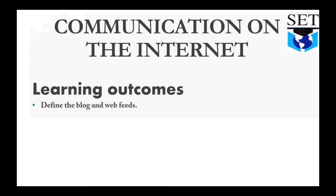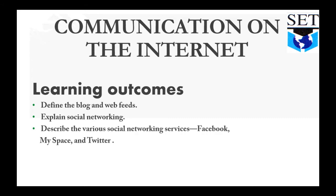Define the blog and web feeds. Explain social networking and describe the various social networking services like Facebook, MySpace, and Twitter.